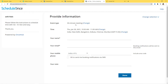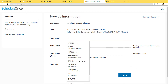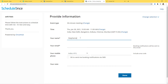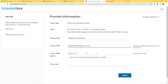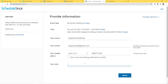The event type is 30-minute meeting. Now let me fill in the name: Stephanie Matthew. Email: stephanie43@gmail.com. Mobile number — I will just put a mobile number. Your note: I am just going to write 'integration with ScheduleOnce and Zendesk Sell'. Now I am going to click on Done.